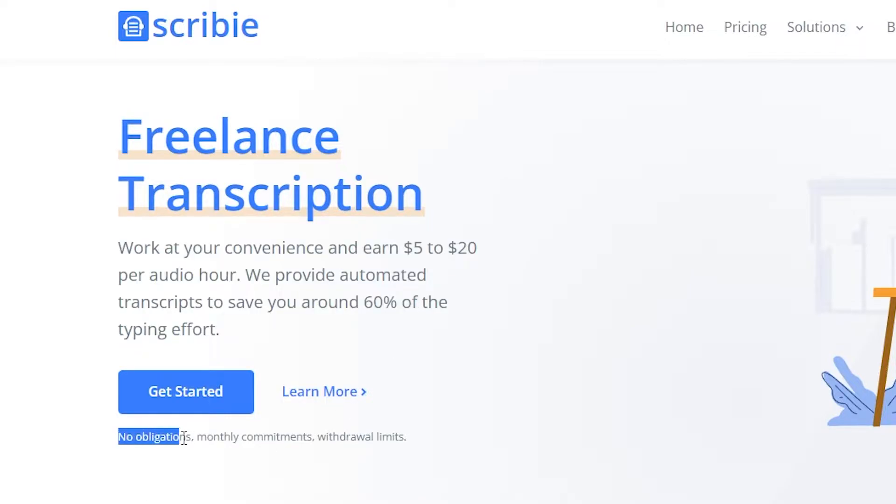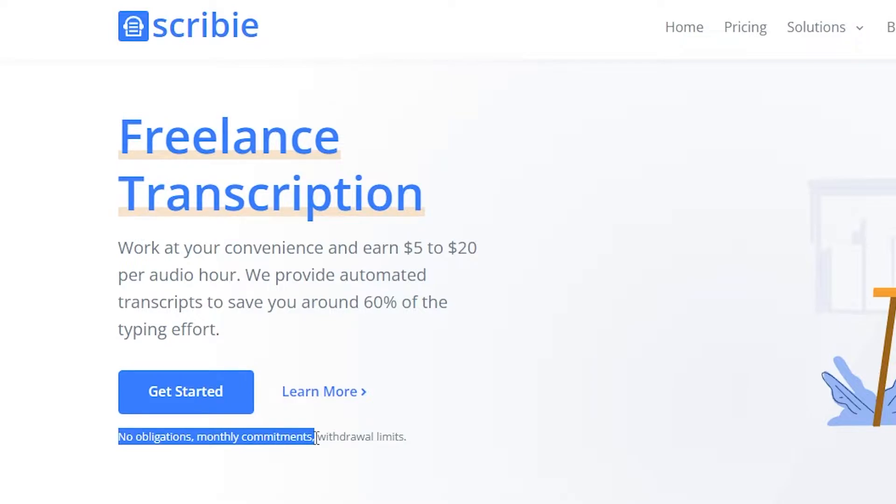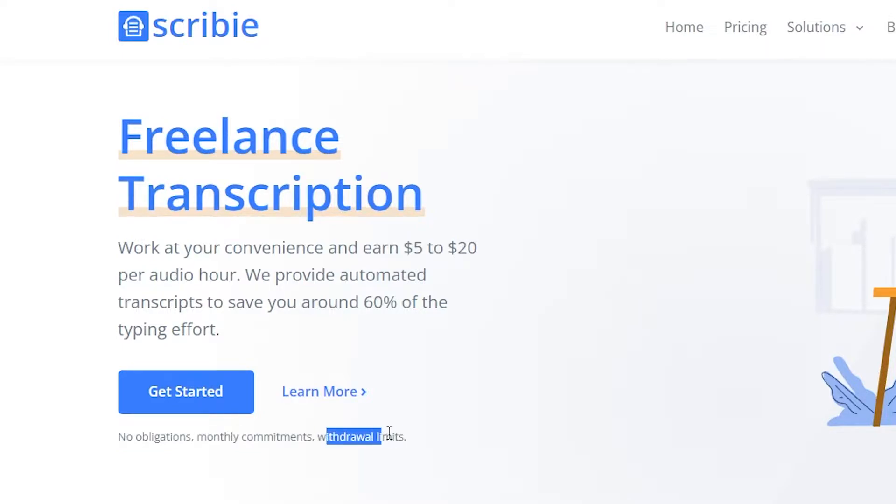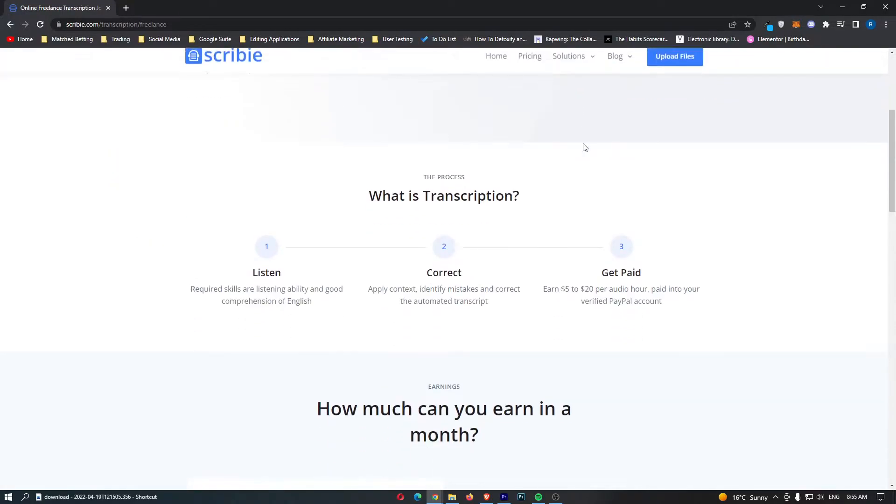As it says here, there is no obligations, no monthly commitments, which effectively means this is completely flexible. There are no set hours, and you can work as much or as little as you like. If you would like to work two hours a week, that is absolutely fine, and if you want to put in some real effort and work up to 100 hours a week, that is also fine. There is also no withdrawal limits, which means they are not going to set a withdrawal limit of like $50. So any time you make money on this website, you will be able to instantly take it out.